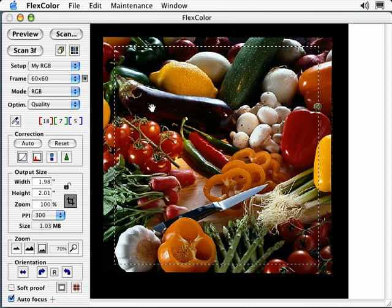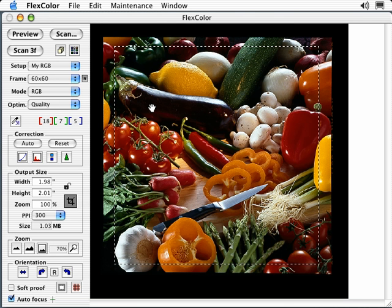In addition to learning how to use the scanning tools, it is important to use them in the correct order. Step 1, set highlight and shadow. Step 2, adjust contrast and brightness. Step 3, fine tune color and last, apply unsharp mask.